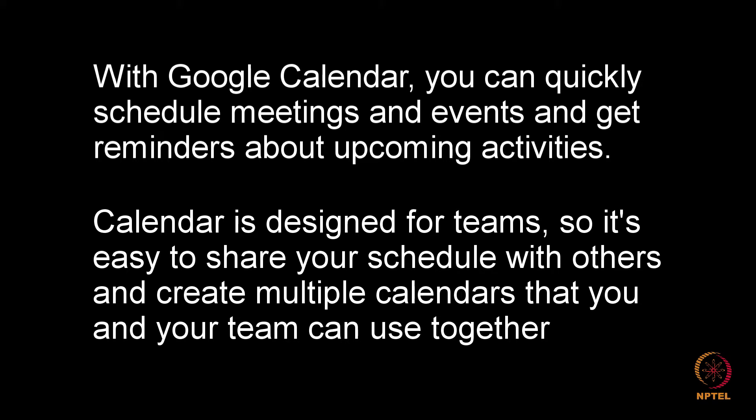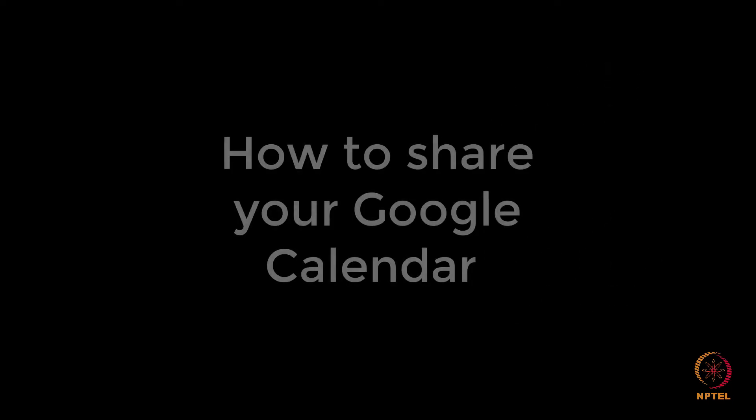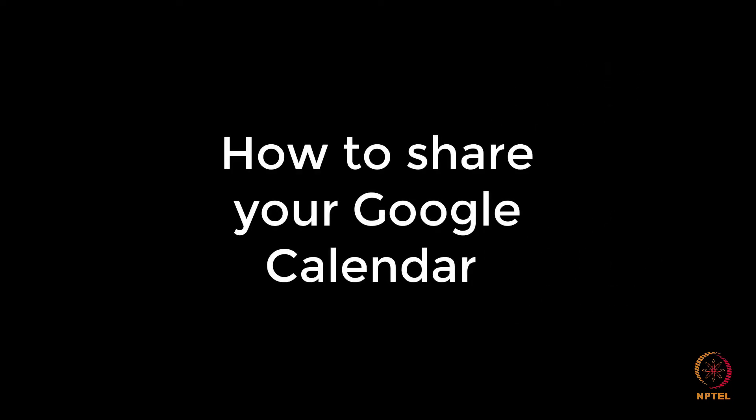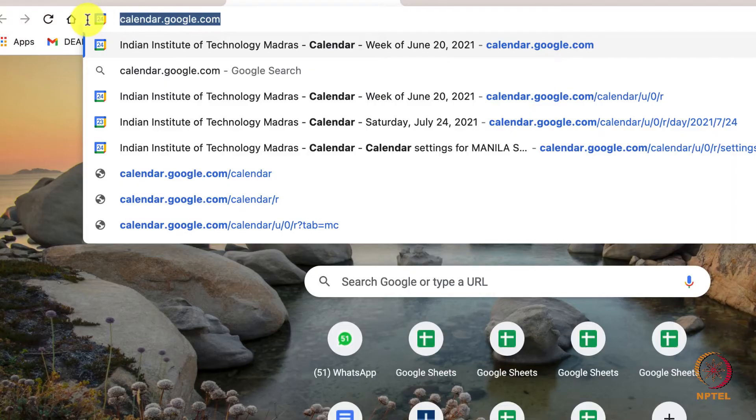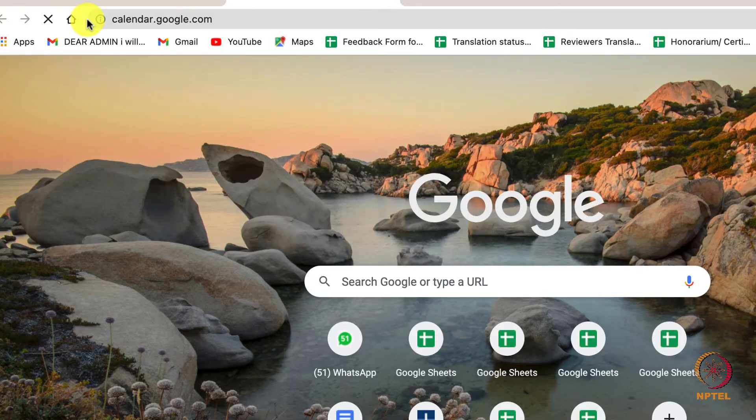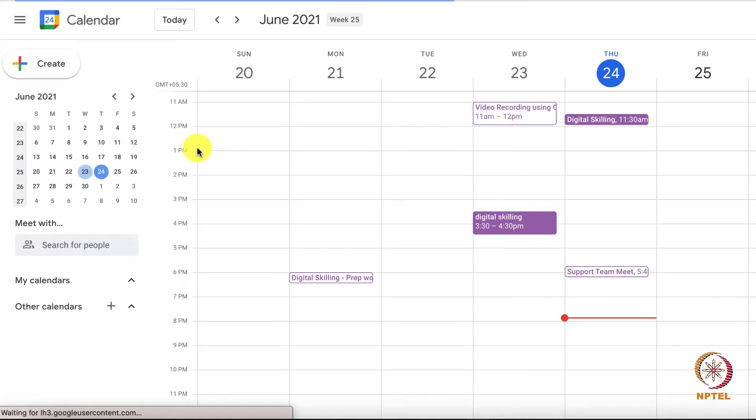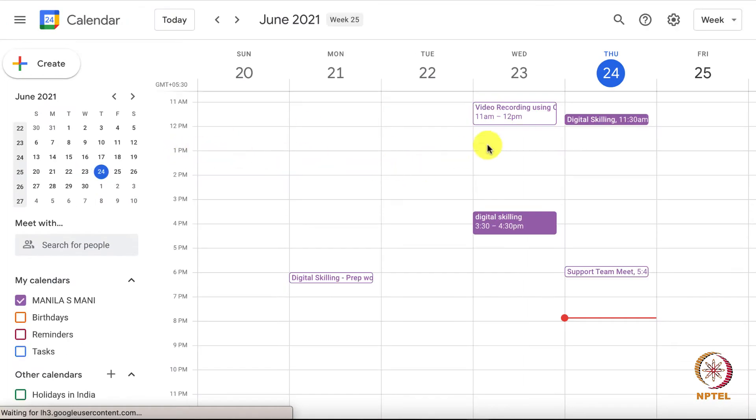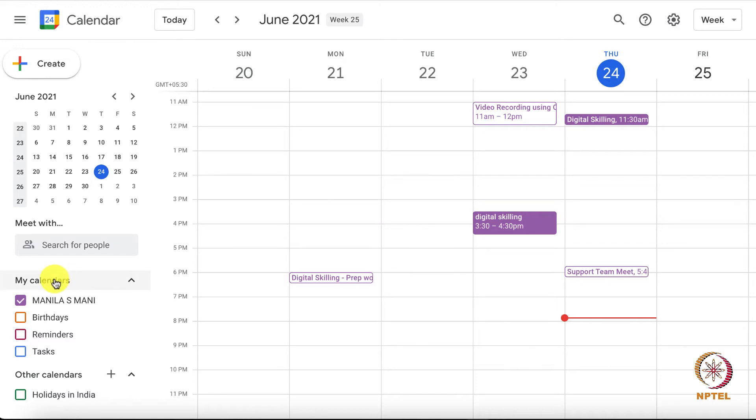In this video, I will show you how to share your Google Calendar by performing the same with my Google Calendar. Open your web browser and navigate to calendar.google.com and then log into your Google account. You can see that here I am already logged in. This is my Google Calendar home screen.